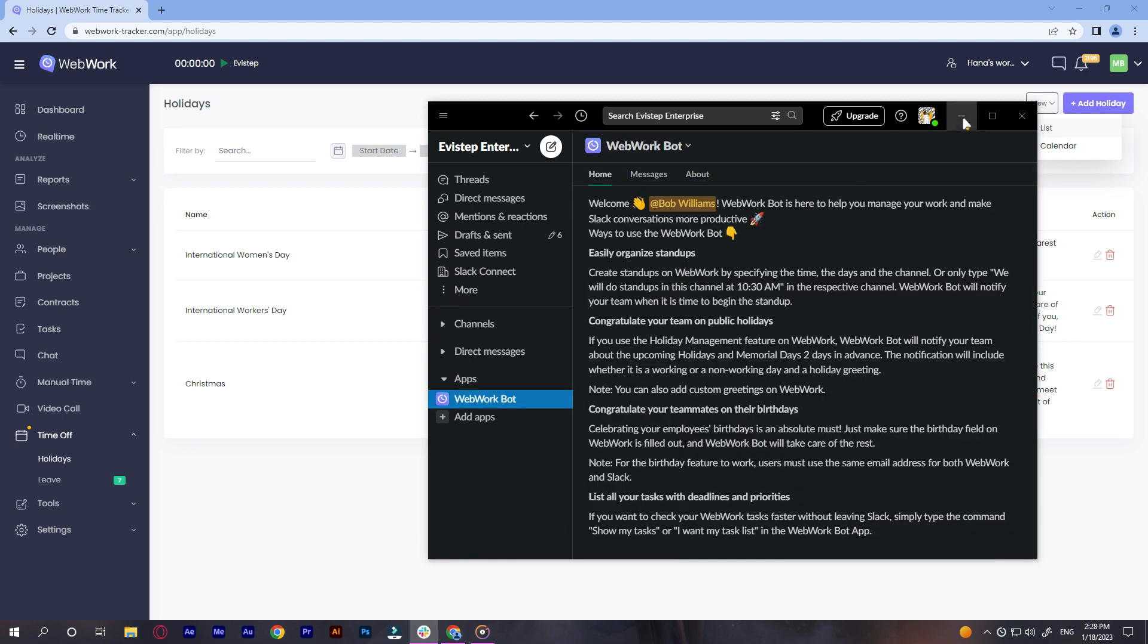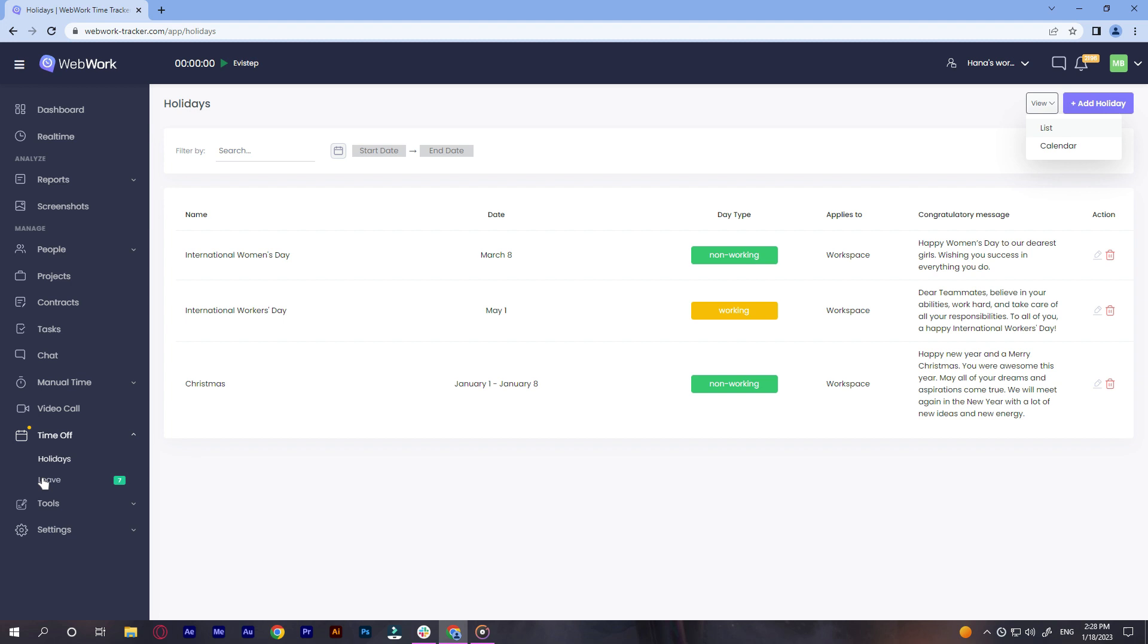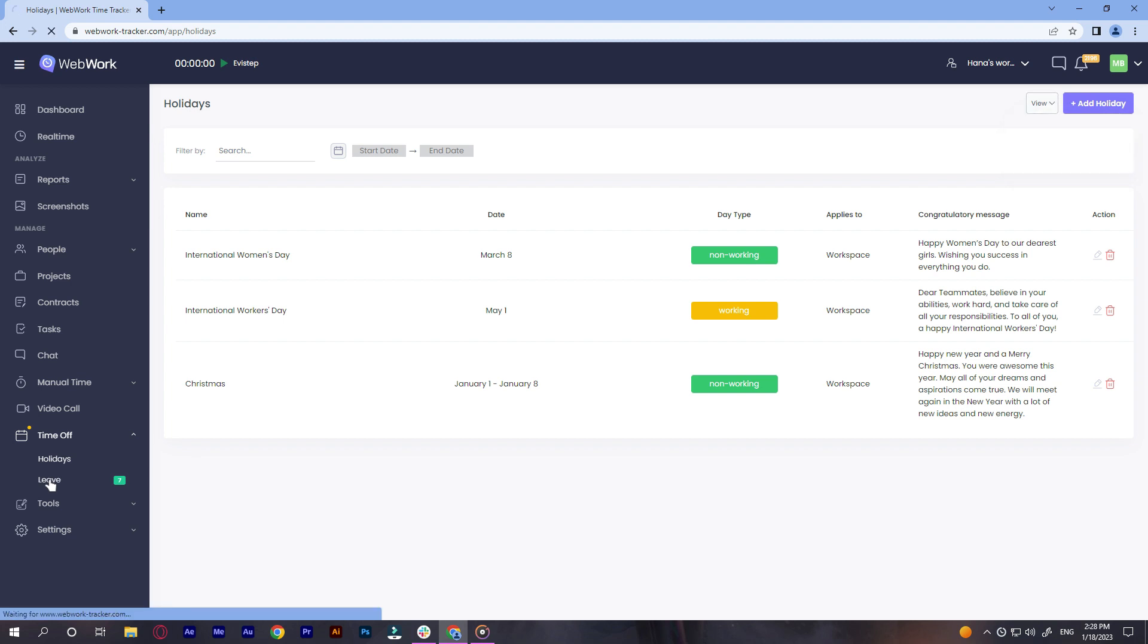Now let's talk about leave management. This feature automates the process of assigning and asking for leave days.